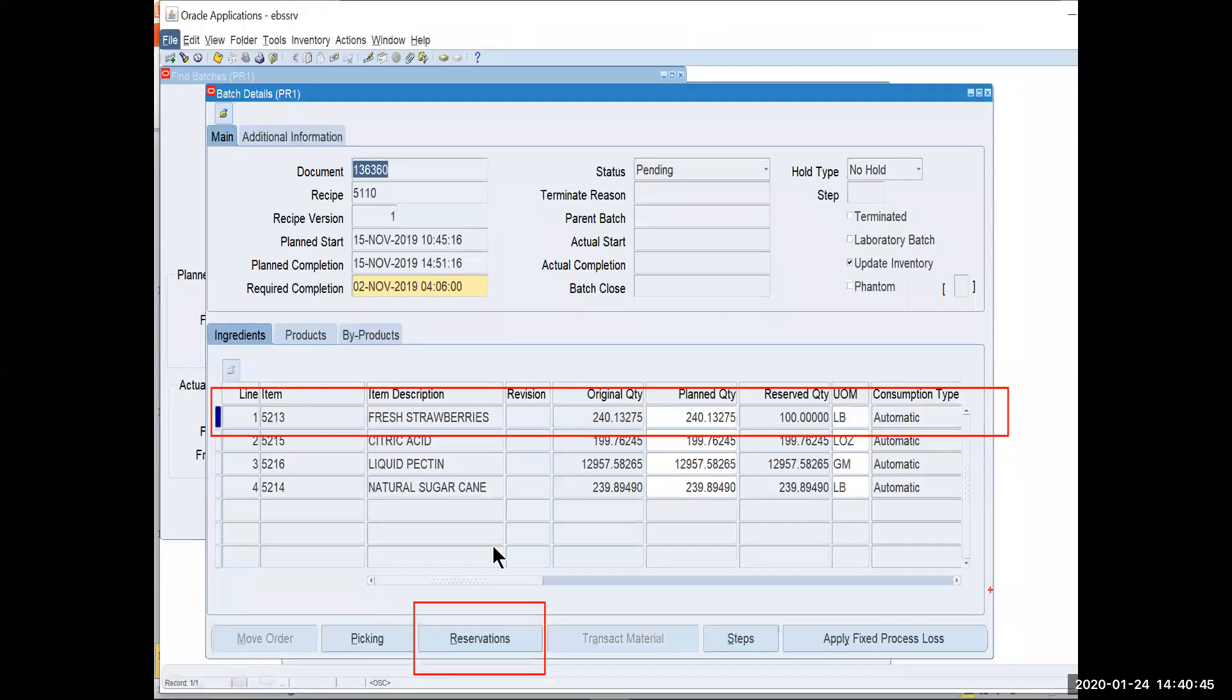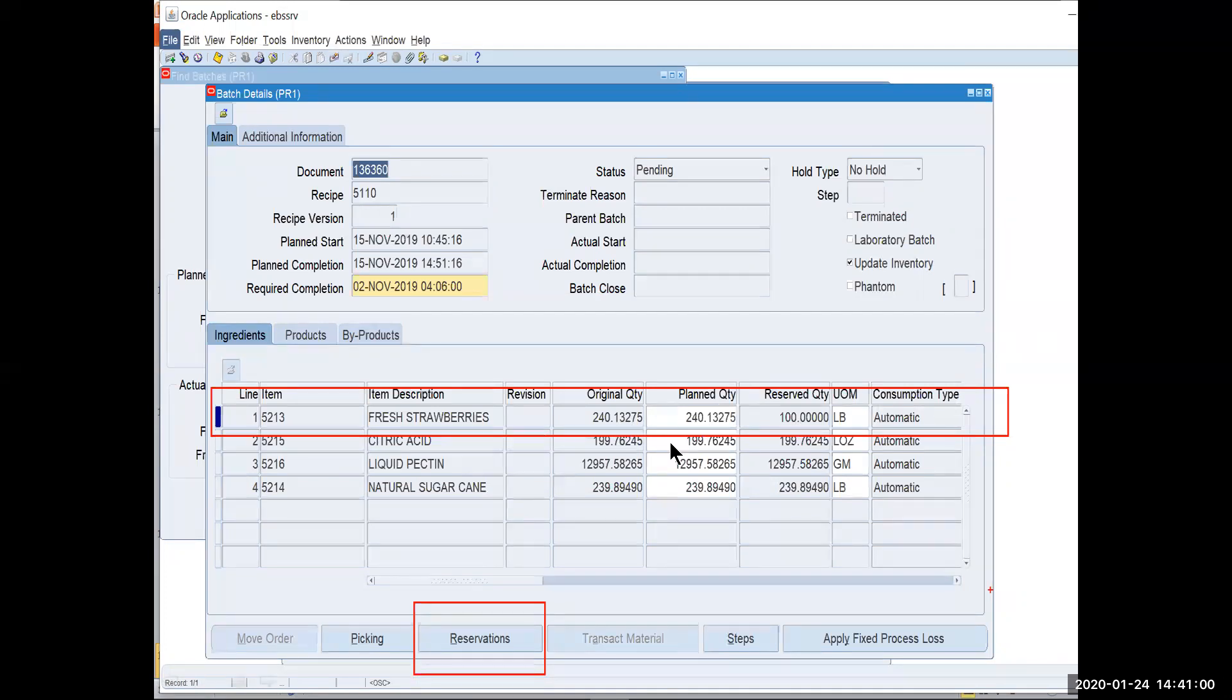And it brings me into the batch record. And I see on the batch record that it is fresh strawberries. I need 240. I've only reserved 100 against this. Now I want to ensure Oracle EBS has allocation parameters. But for some reason, it could have been a shortage, a lot did not get allocated to this batch.